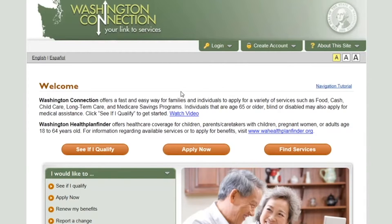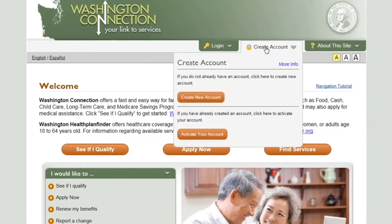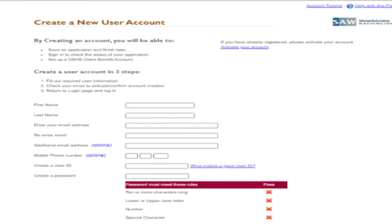To create a secure Access Washington account, hold your cursor over the Create Account menu and click Create New Account. On the Create a New User Account page you are asked to provide your first and last name, an accessible email address. You may also enter an additional email address and mobile phone number, which can be used later to verify your identity when logging in.